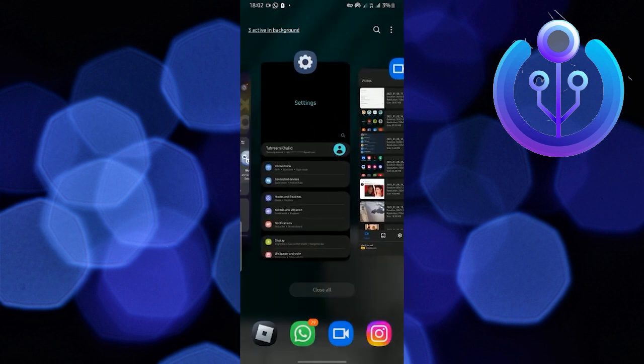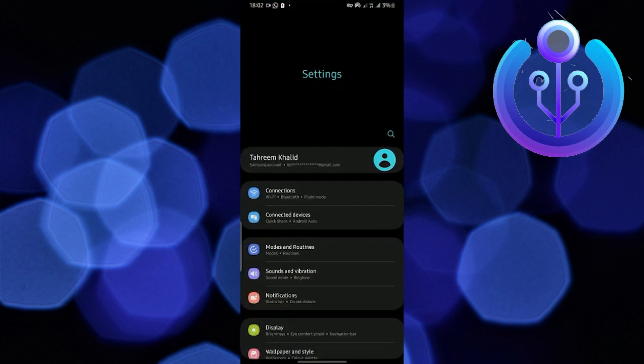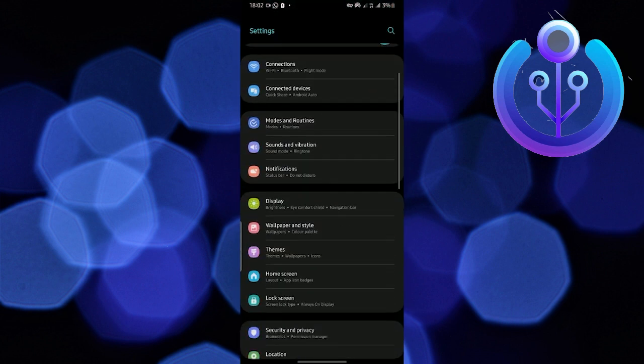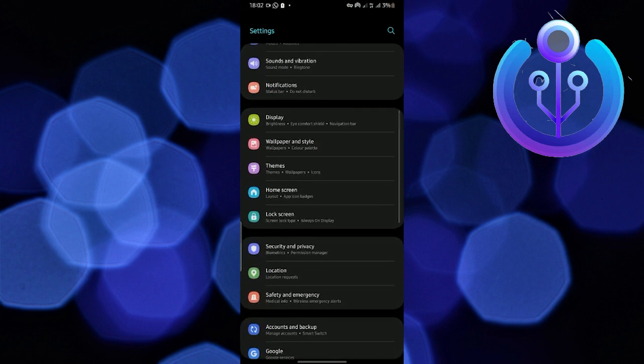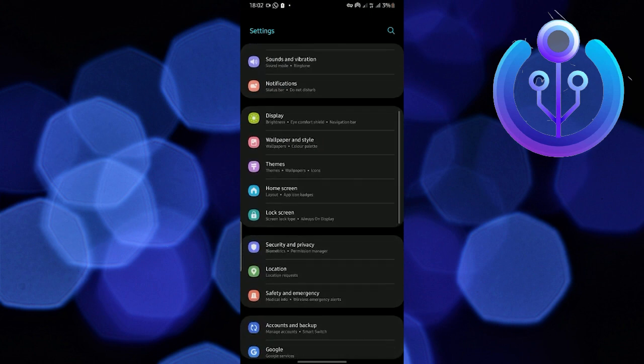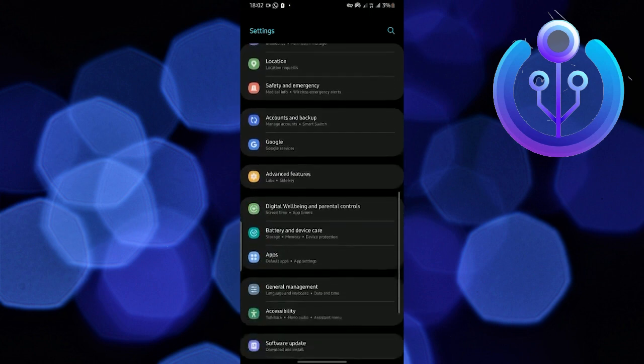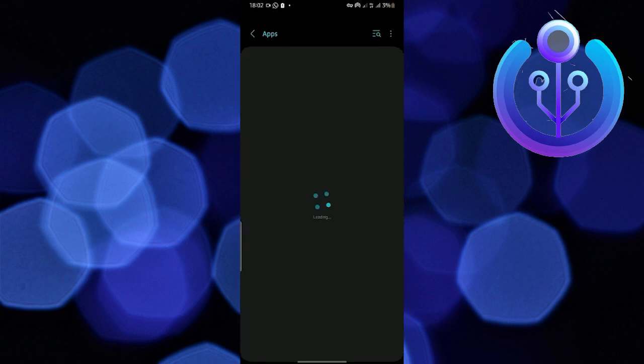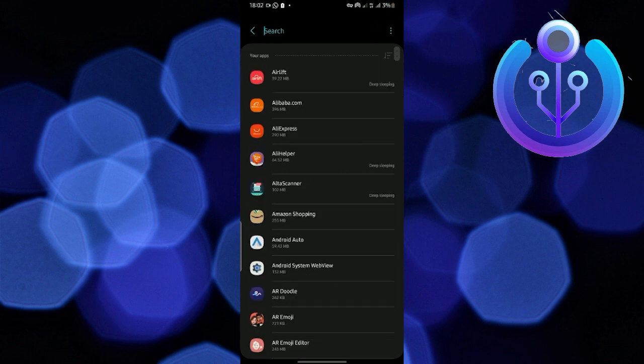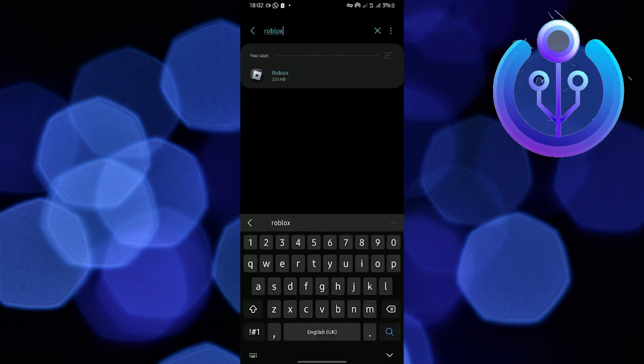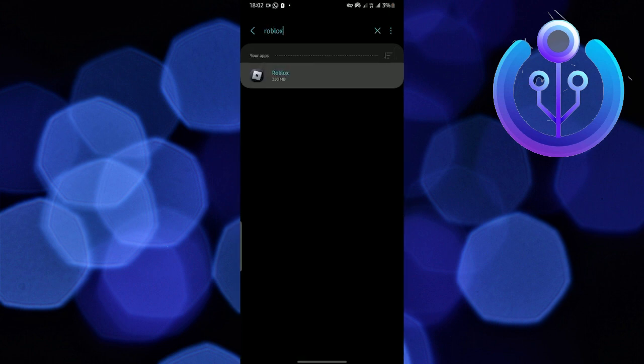Go to the mobile settings, then go to apps and search for Roblox in the apps. Tap on Roblox.